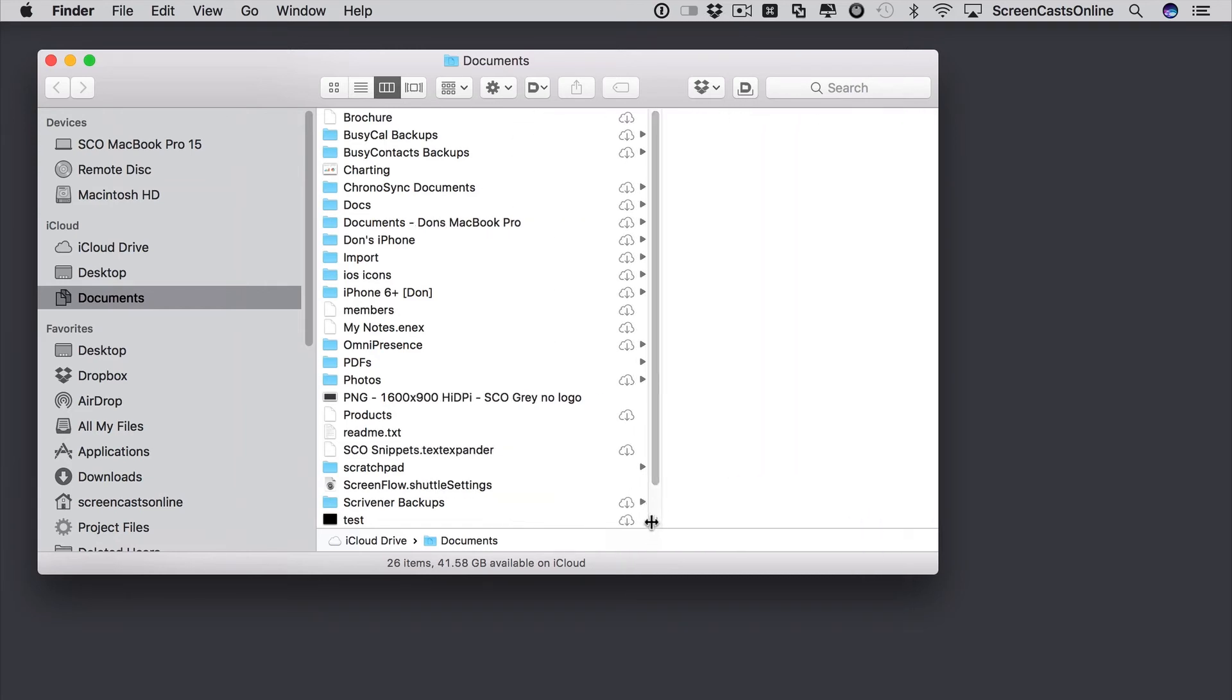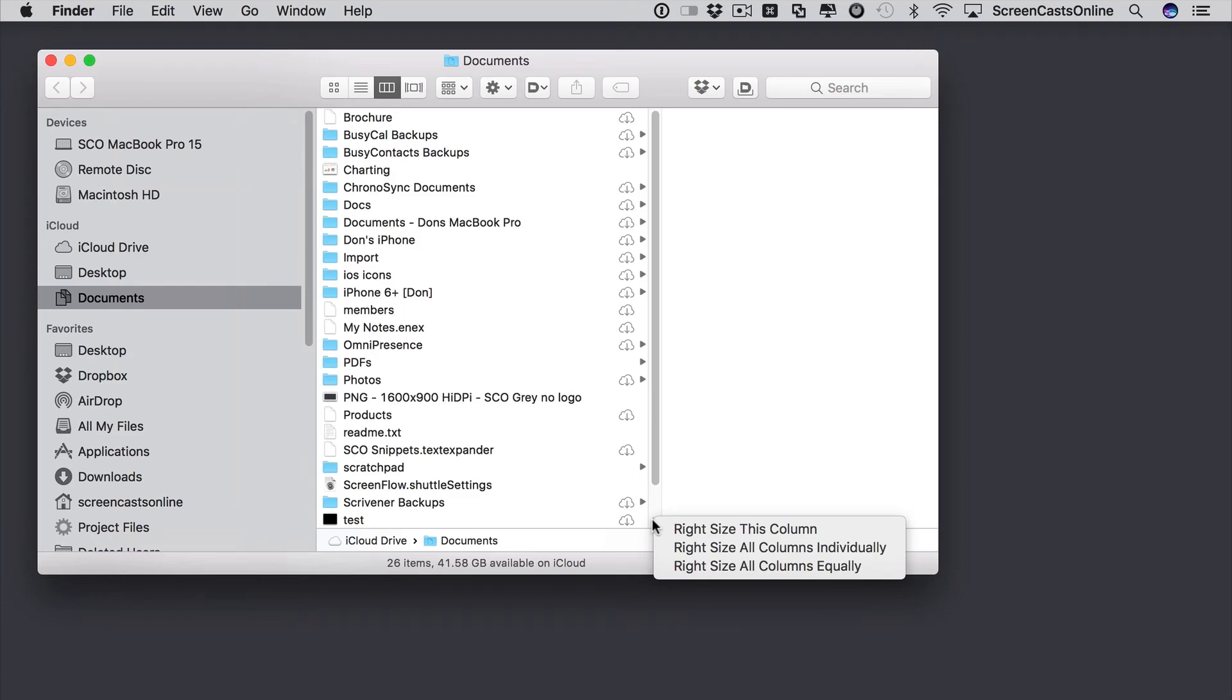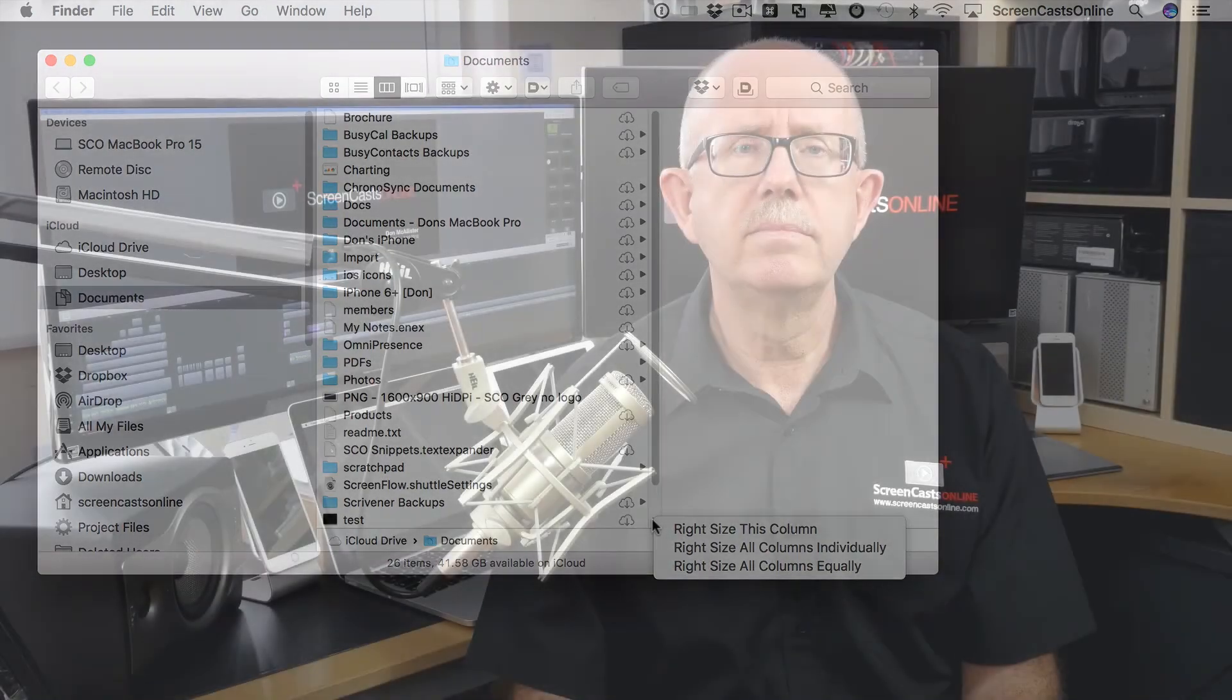And again, Control or right click on this bottom tool will enable you to right size this column, all columns individually or all columns equally.